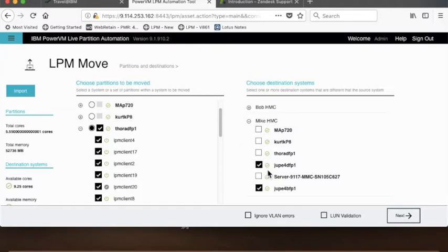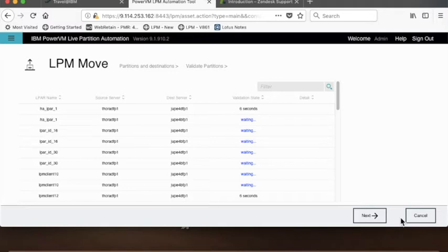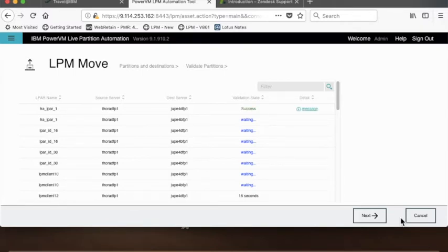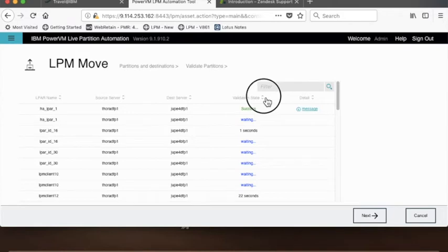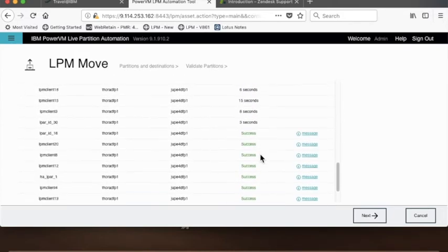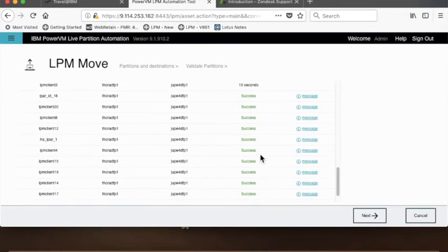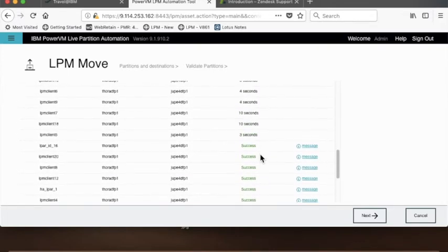I hit next and the tool is going to validate all those LPARs to see if they will fit. First it'll do an LPM validation to make sure they could be hosted over there. Can it do—do they have the right SAN attached storage, do they have the right VLANs, do they have enough CPU and memory, do they have the right V switches? It does an LPM validation and it's doing it to all the different servers.